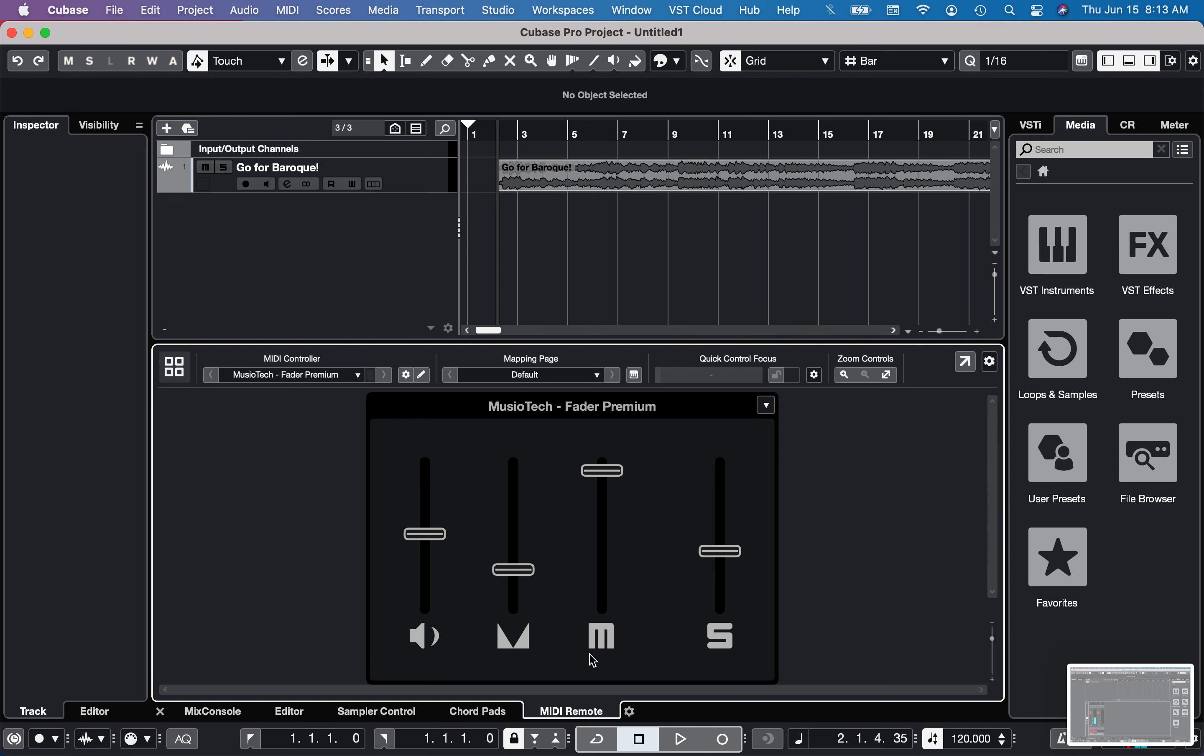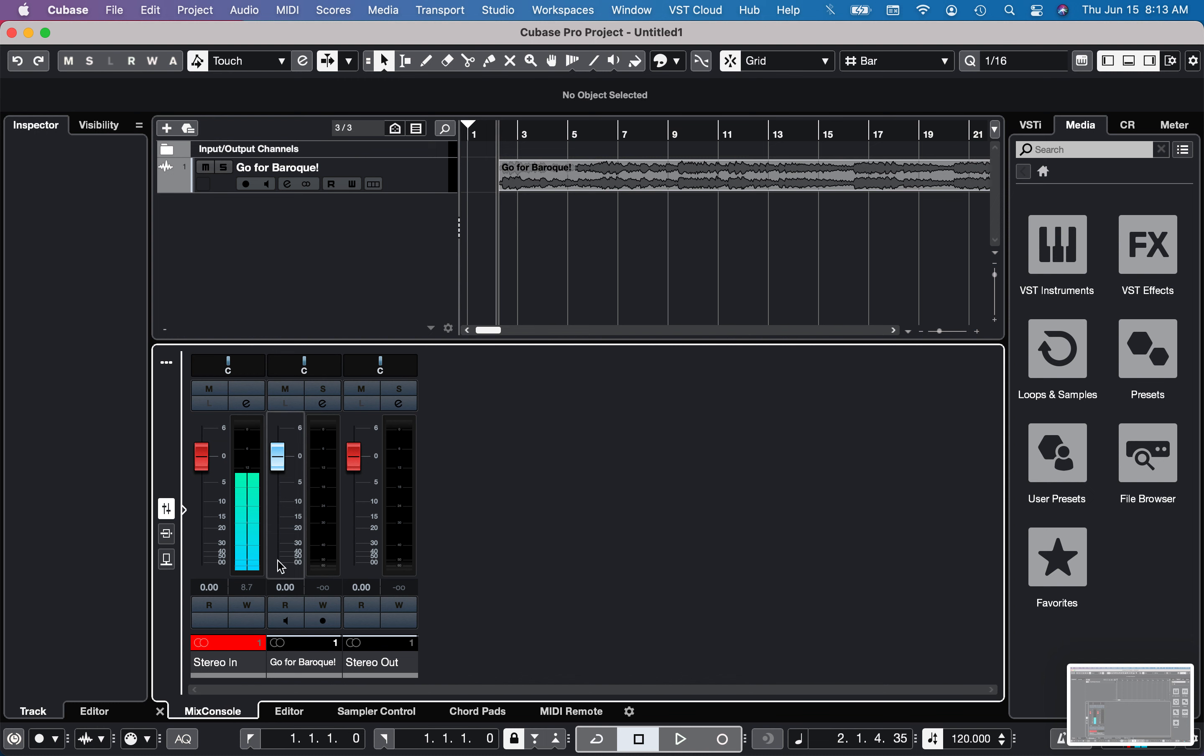The volume, the panning, the mute, and the soloing. And so now if I go to the mix console.